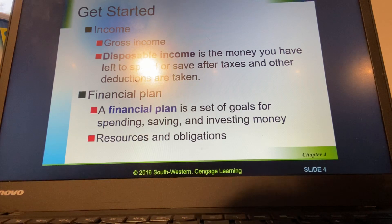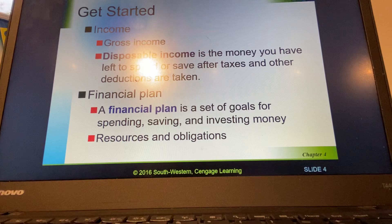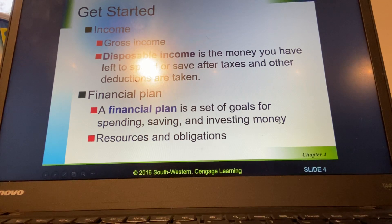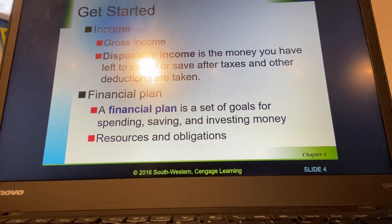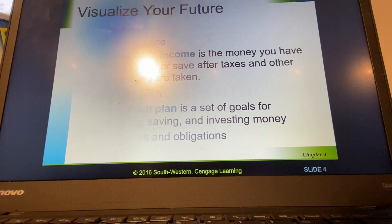The first step in this budgeting process is financial planning. When talking about the money part here, the money is disposable income — so keep that in mind when you're doing it. We'll look at our resources and our obligations: our resources being the money coming in and our obligations being the money going out.